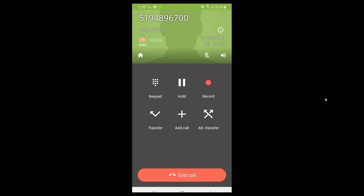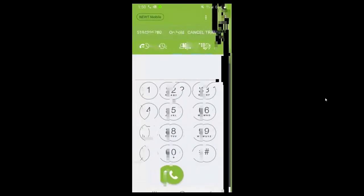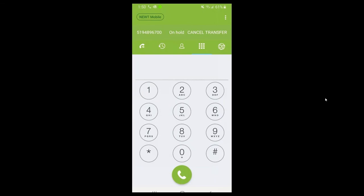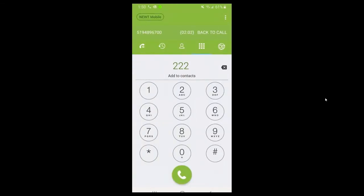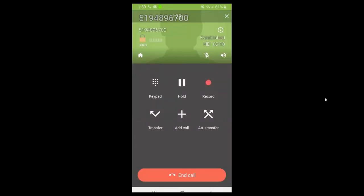At the bottom you'll see Transfer, Add Call, and Attended Transfer. If you press Transfer, that allows you to transfer to another extension - type in, say, 222 and press the call button to complete the transfer, or cancel it at the top. If you press Add Call, this allows you to do a three-way conference call by adding another extension, for example extension 123.